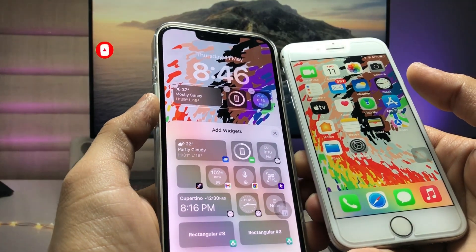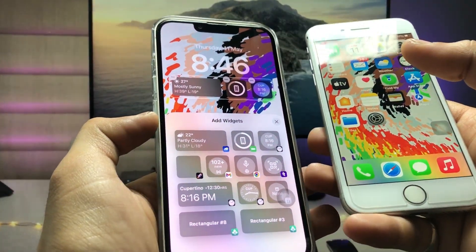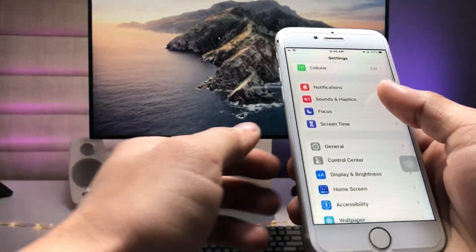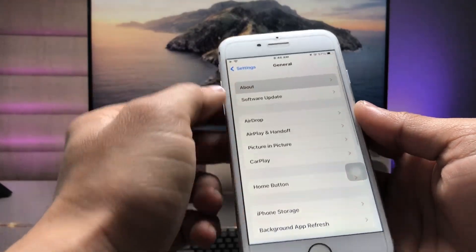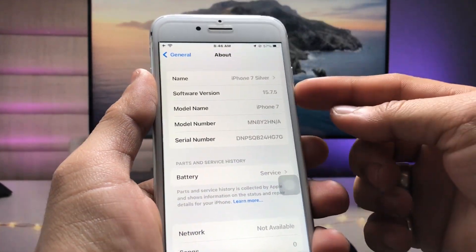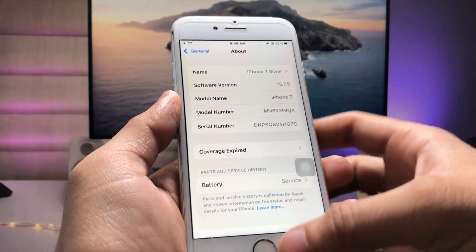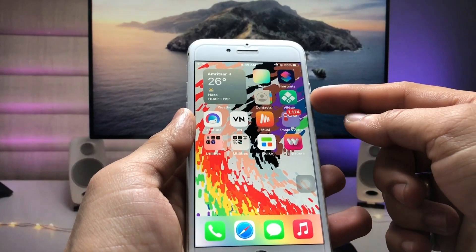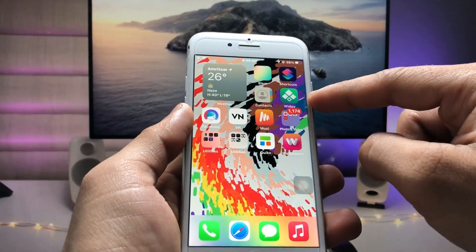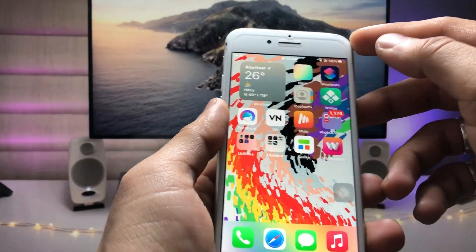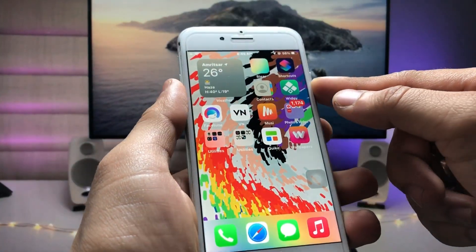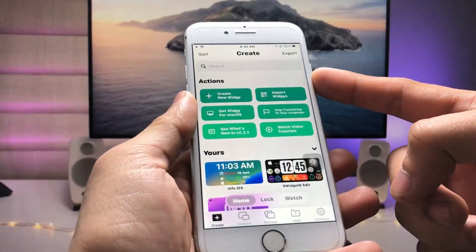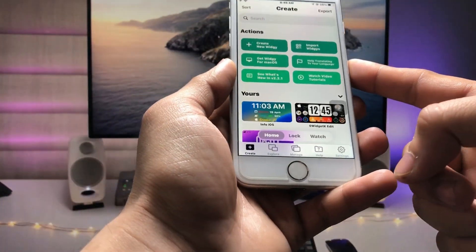Let's get started. First, I will show you the software version I'm using on my iPhone. As you can see, the software version is 15.7.5 and the model name is iPhone 7 — not iPhone 8. In this method, we just need to install the VG Widgets app. Go and install this app on the iPhone, then open it.